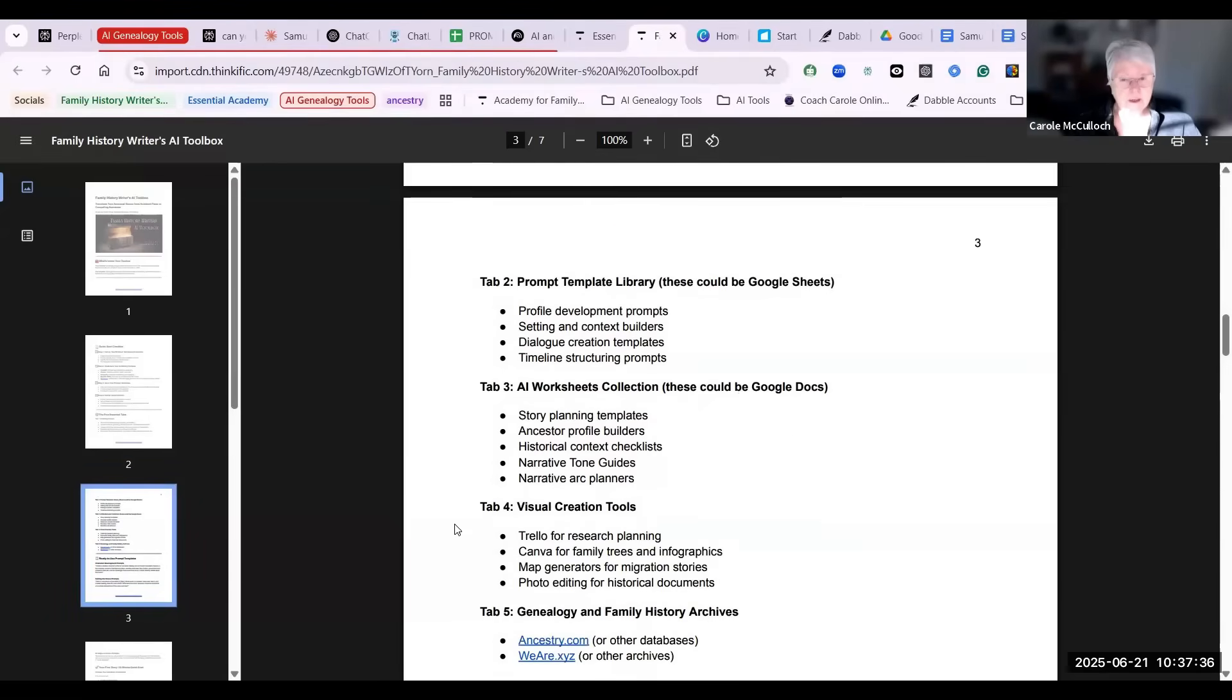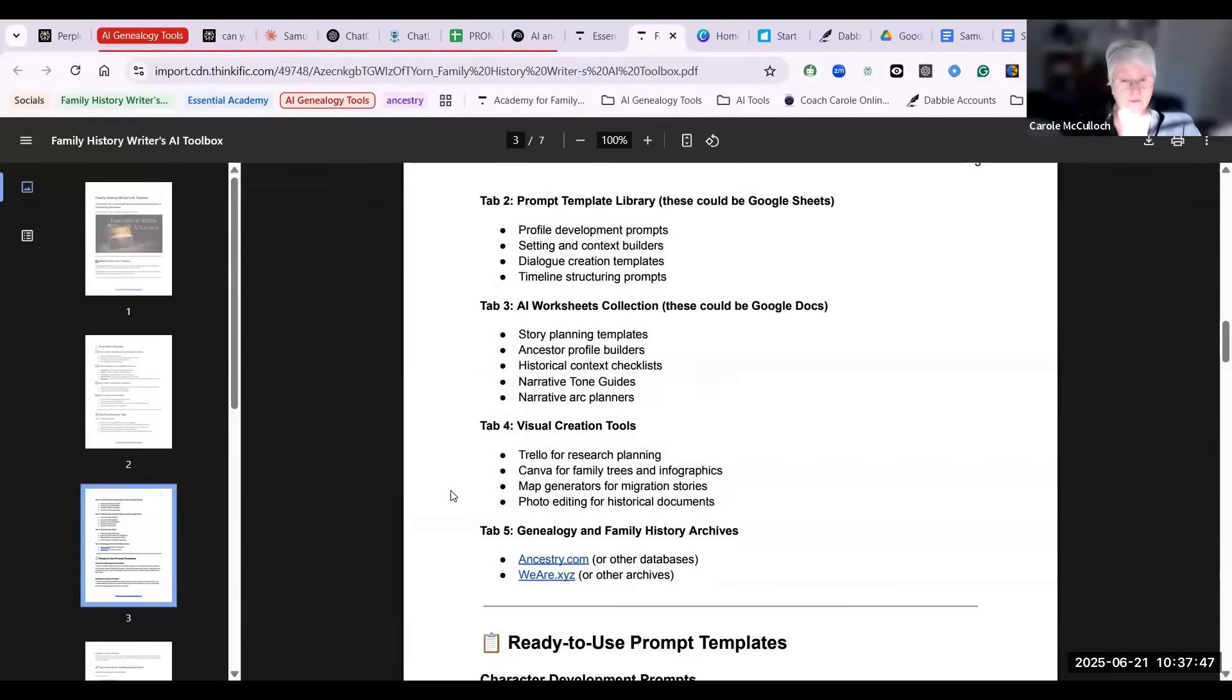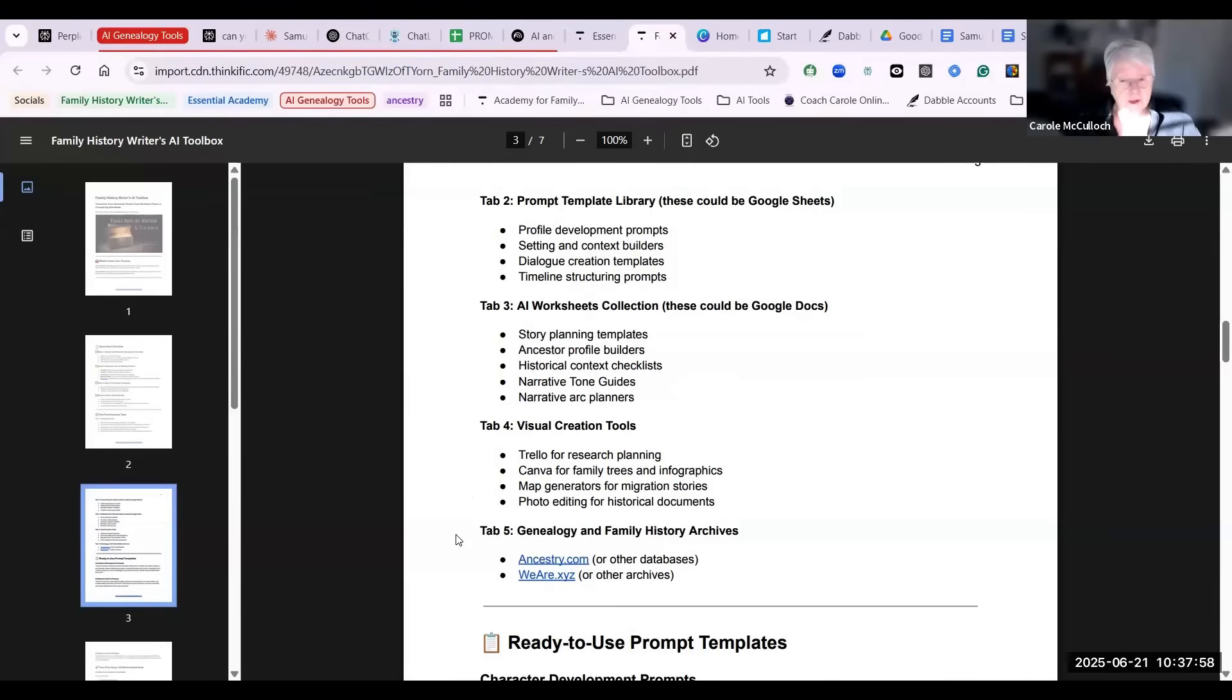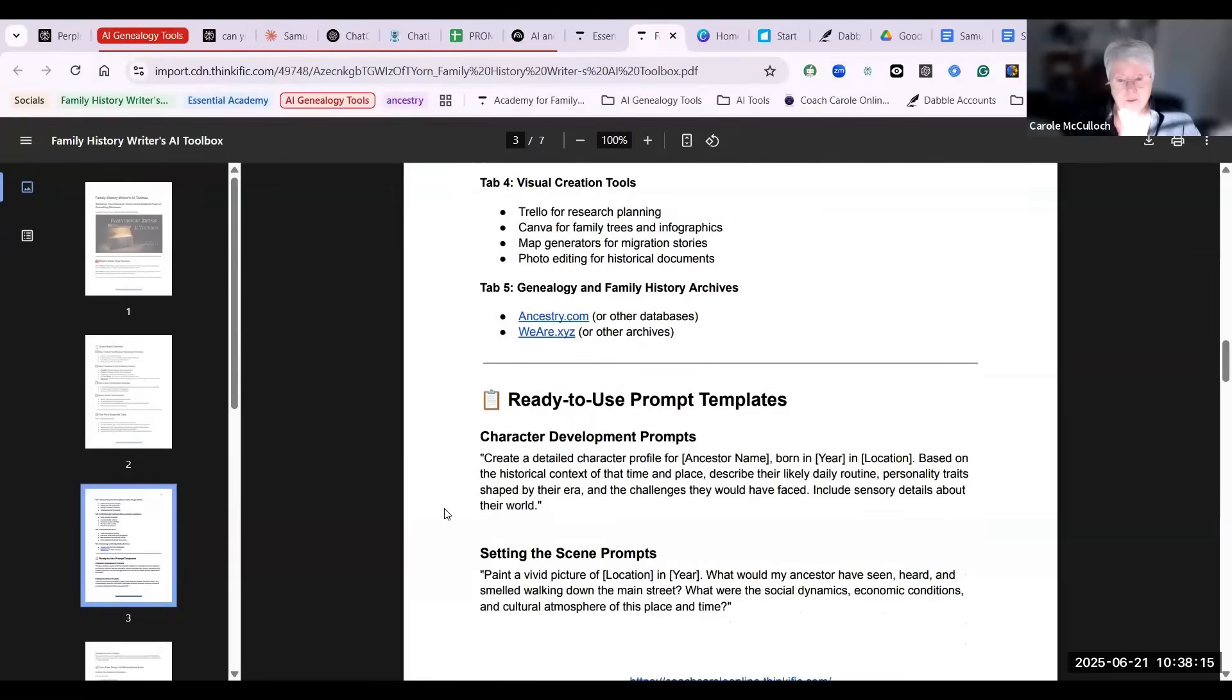Tab three can be for your worksheets collection or Google Docs, anywhere where you're doing your planning. Next tab would be visual creation tools, this is where you might include Canva. Trello is another which I use for planning. And then tab five, the genealogy and family history archives where you store your family tree and your stories. Now I use Ancestry.com and WeAre.xyz for these. So with those five tabs, I've got everything at my fingertips ready to go.